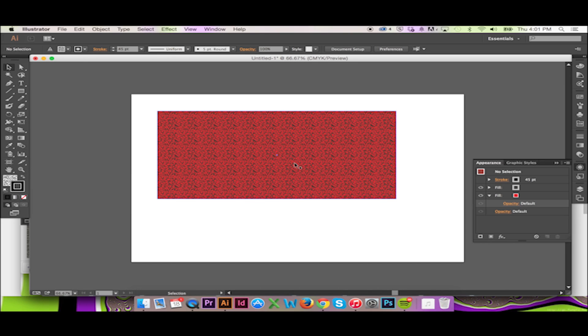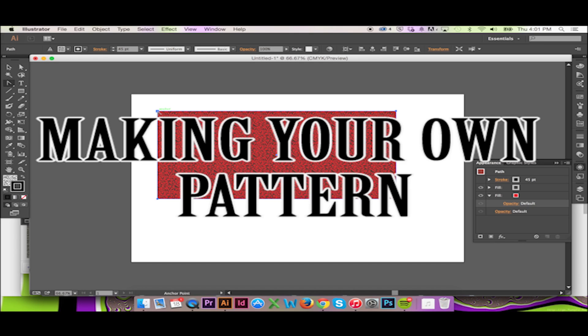And finally, if you are interested in making your own pattern in Illustrator, please do click the following link.